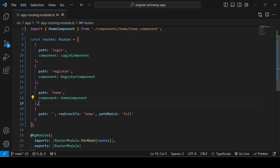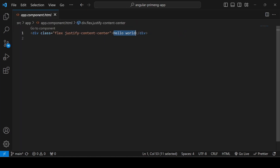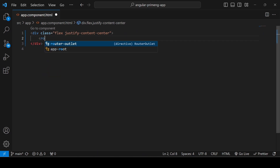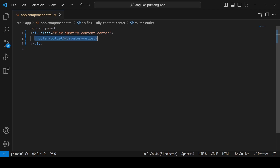So we've told the router which path loads which component. The next question is where to load the component. For that, go to app.component.html. I'm not creating a header right now, so I'm telling Angular that whatever login, register, or home component should load based on the URL — place it inside a div using the router-outlet directive. When a user enters 'login' in the browser, the login component gets rendered there; for 'home', the home component renders there.